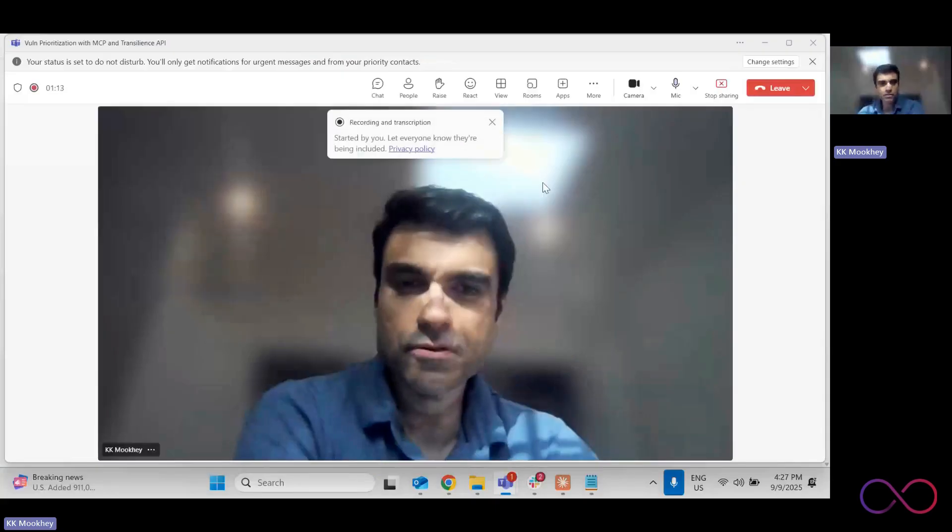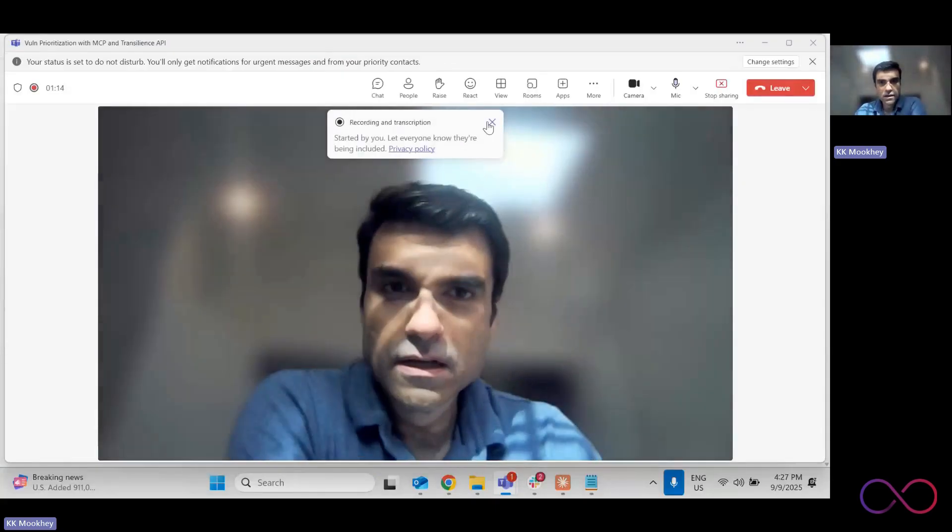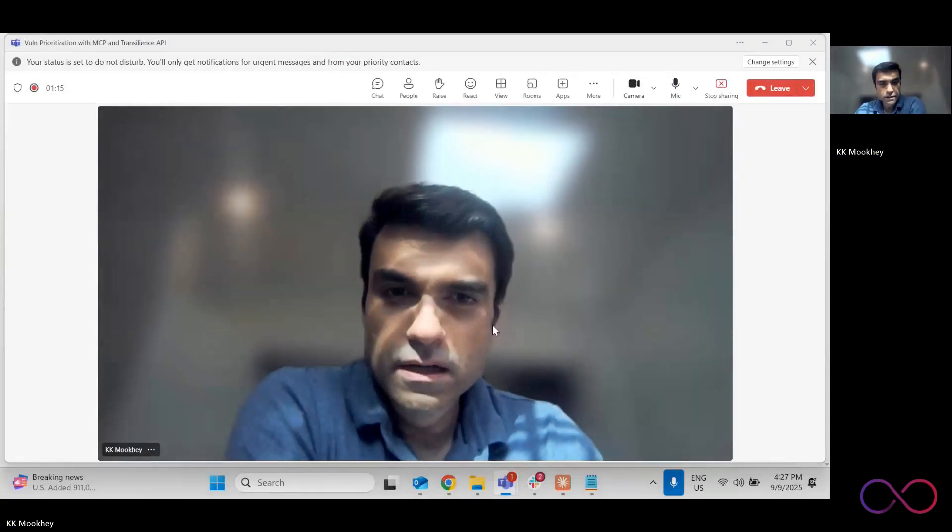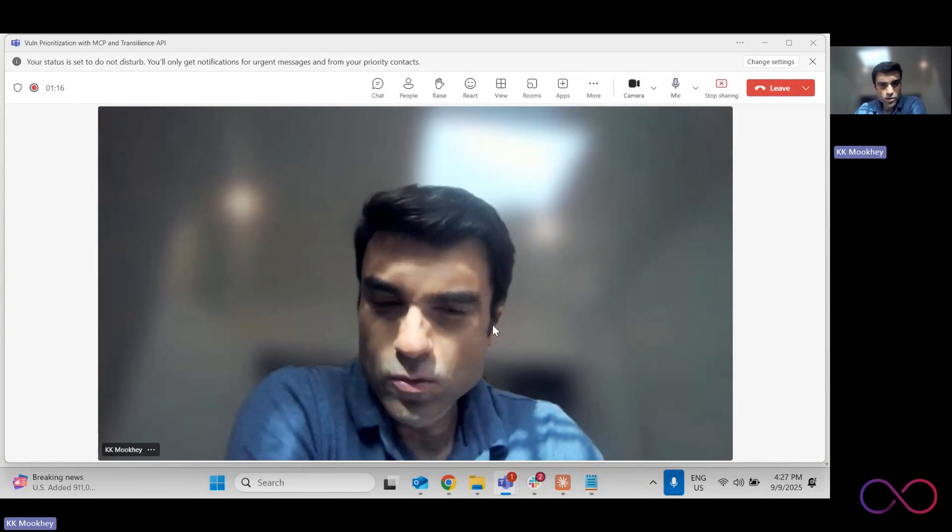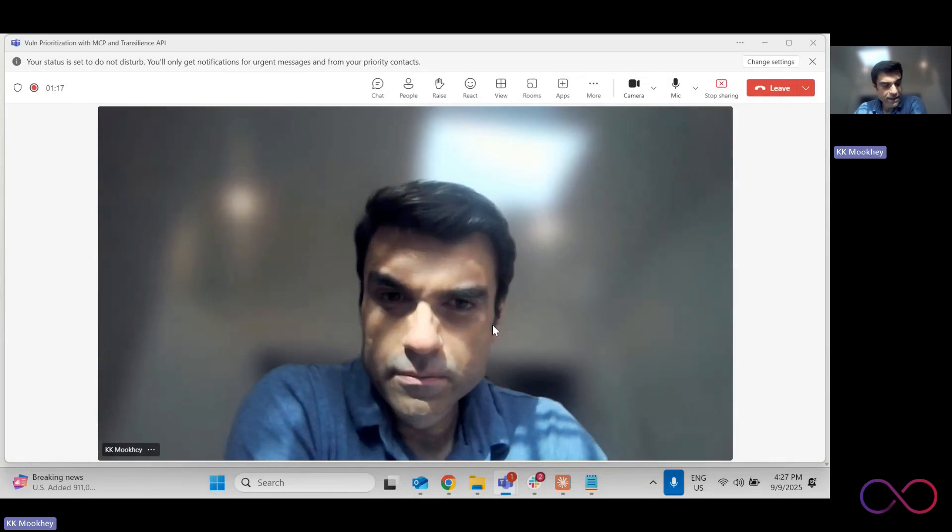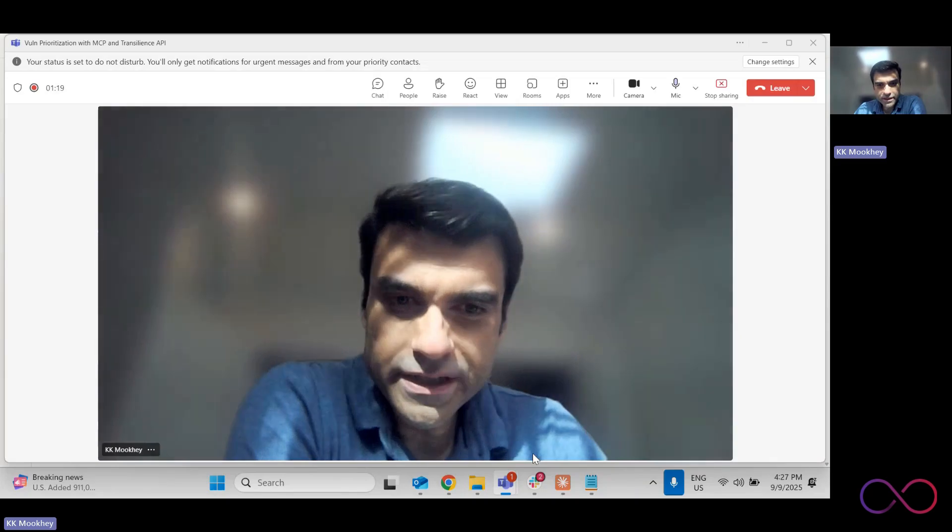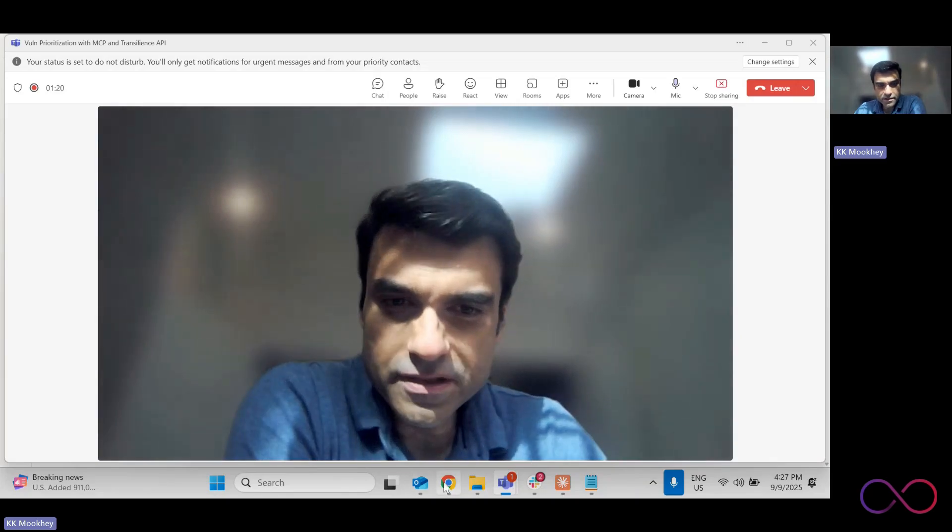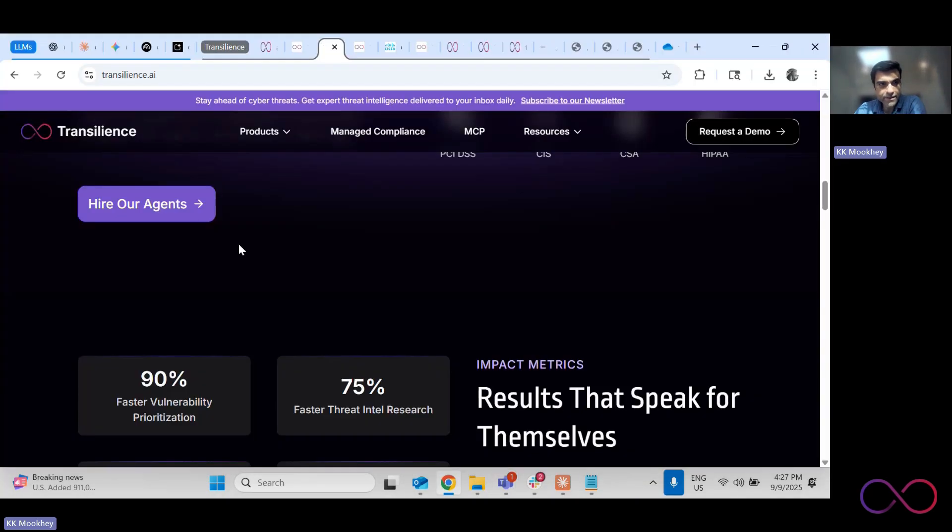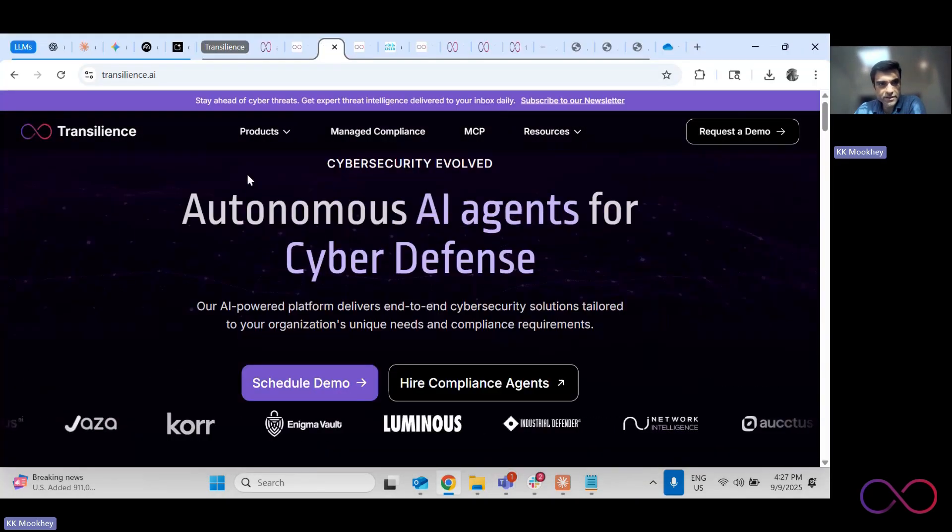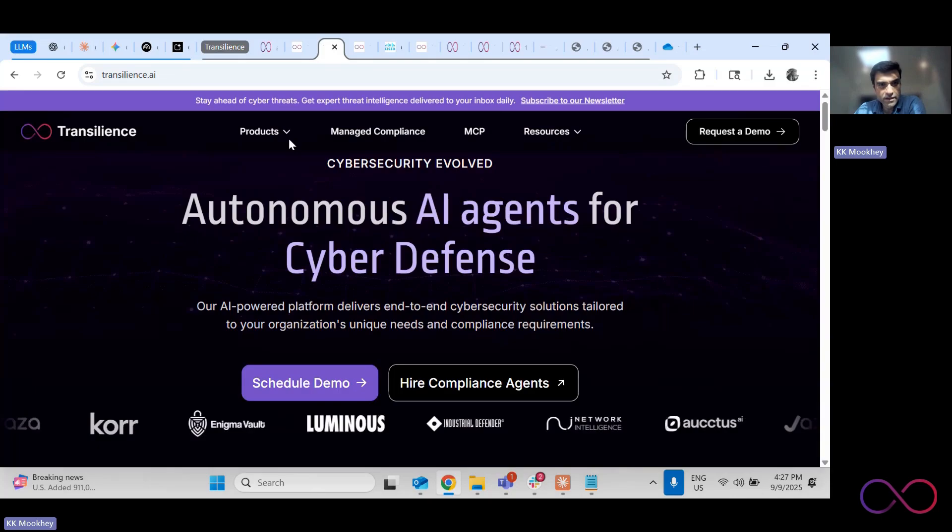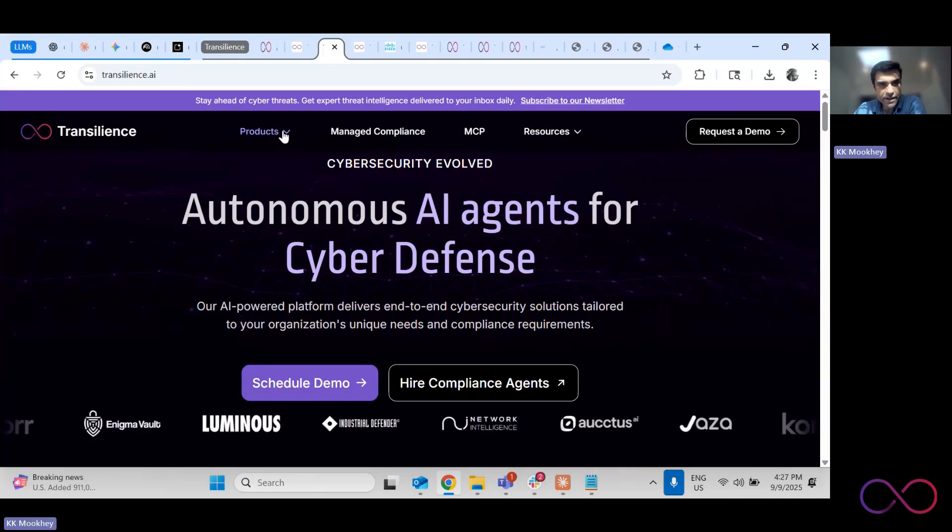Welcome to the first session, where we're going to talk about building your own tool for vulnerability prioritization. At the back end, we're going to call the Transilience API.